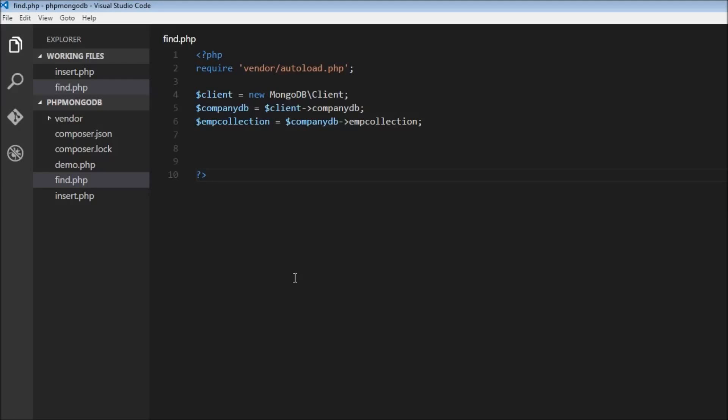All right guys, in the last video we learned how to insert a document into a collection. Now in this video, let's see how to query for documents with some find criteria.